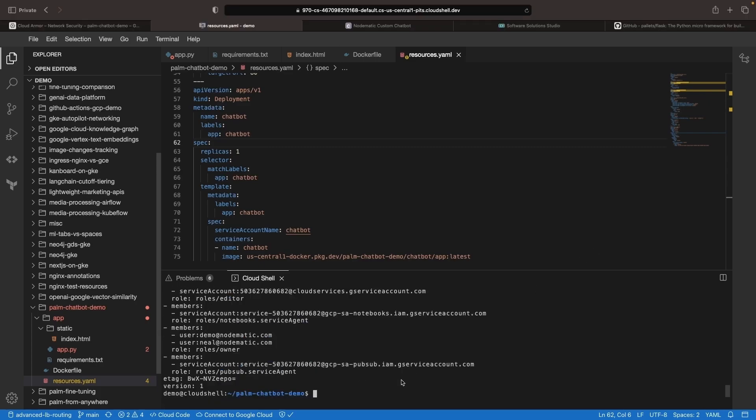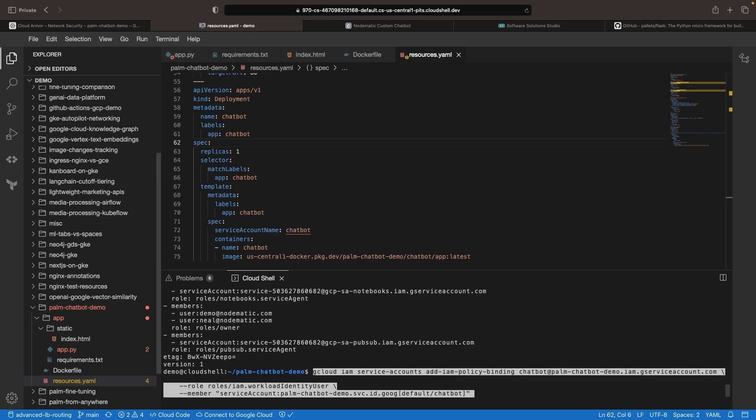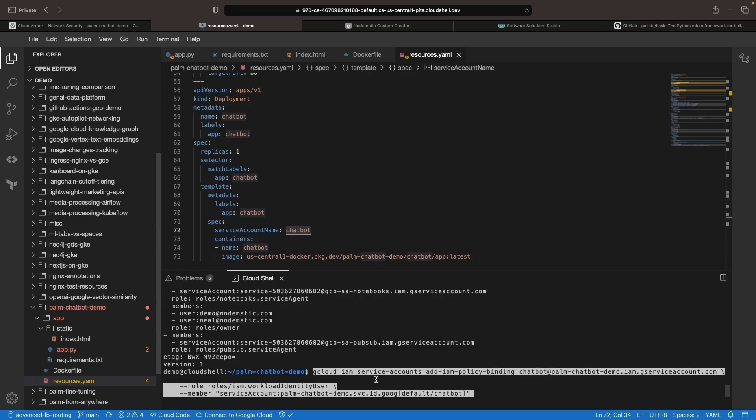Next, we need to join this IAM service account with the service account that we're using in Kubernetes, also named chatbot. This command joins them through the workload identity user role, providing the namespace and the name of the service account at the end of the member string.